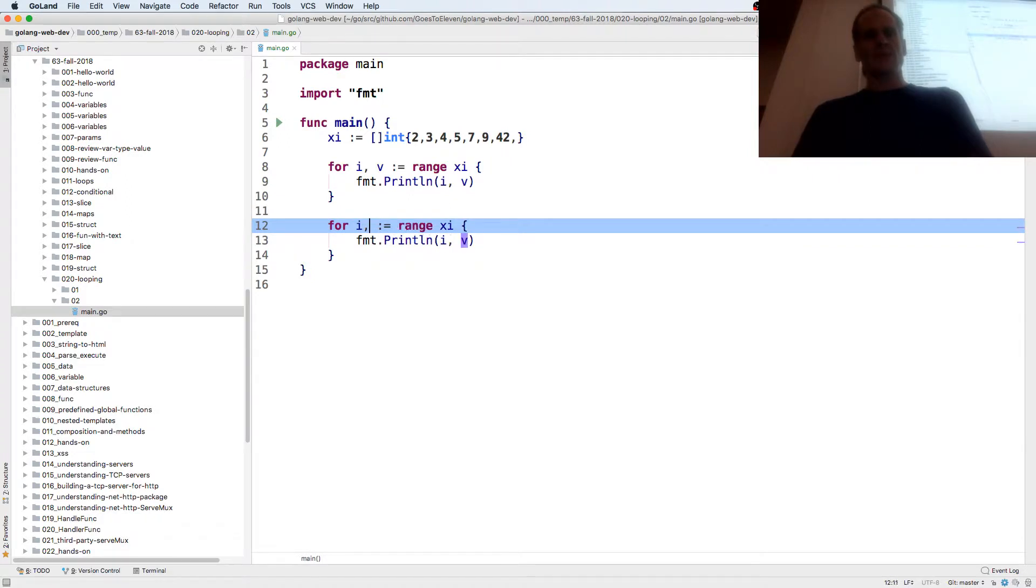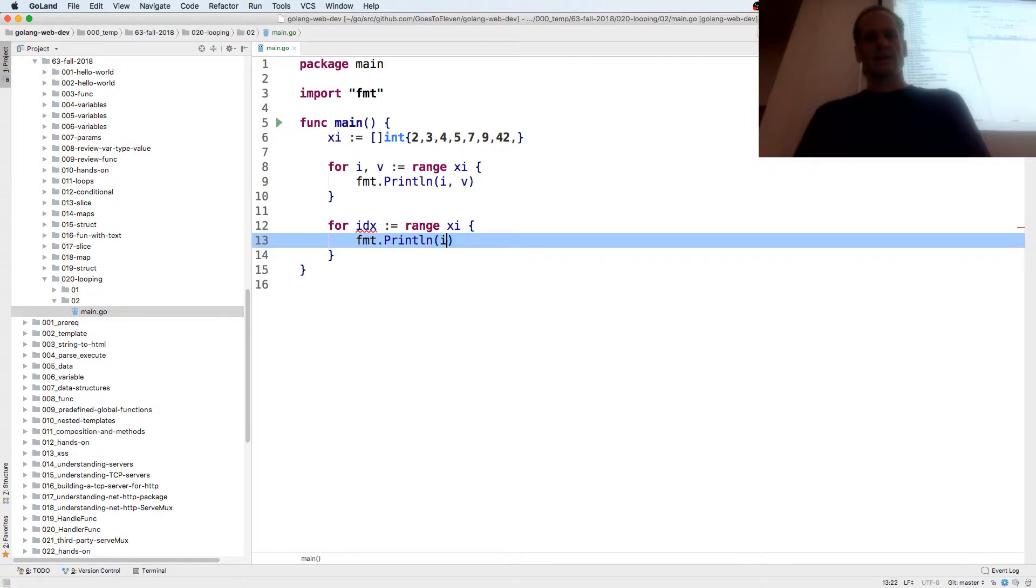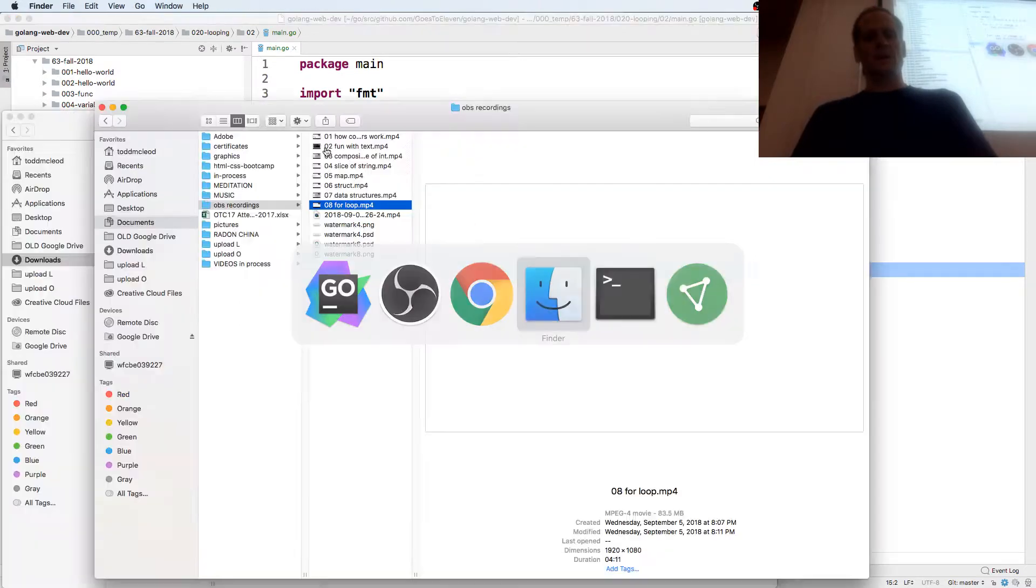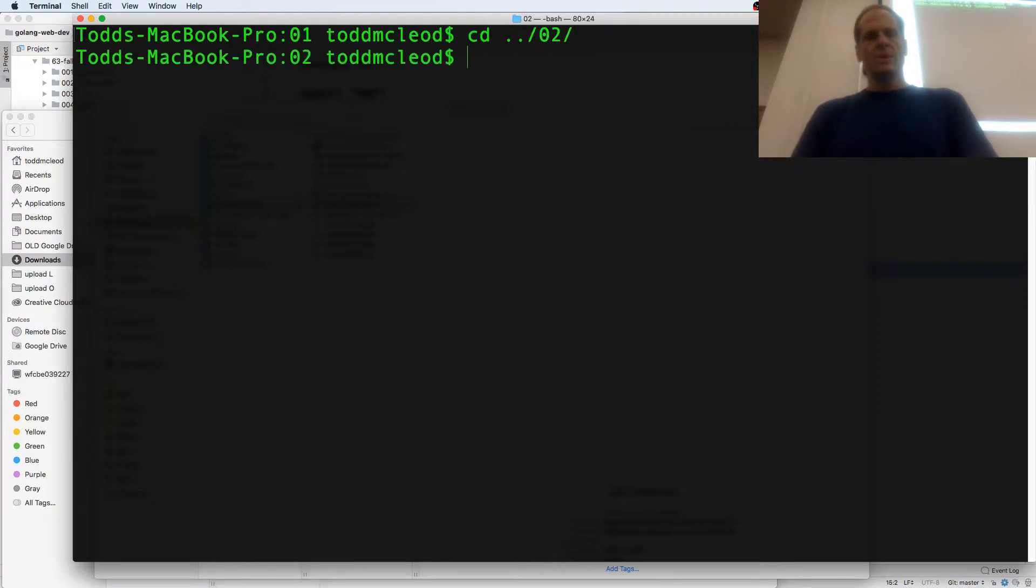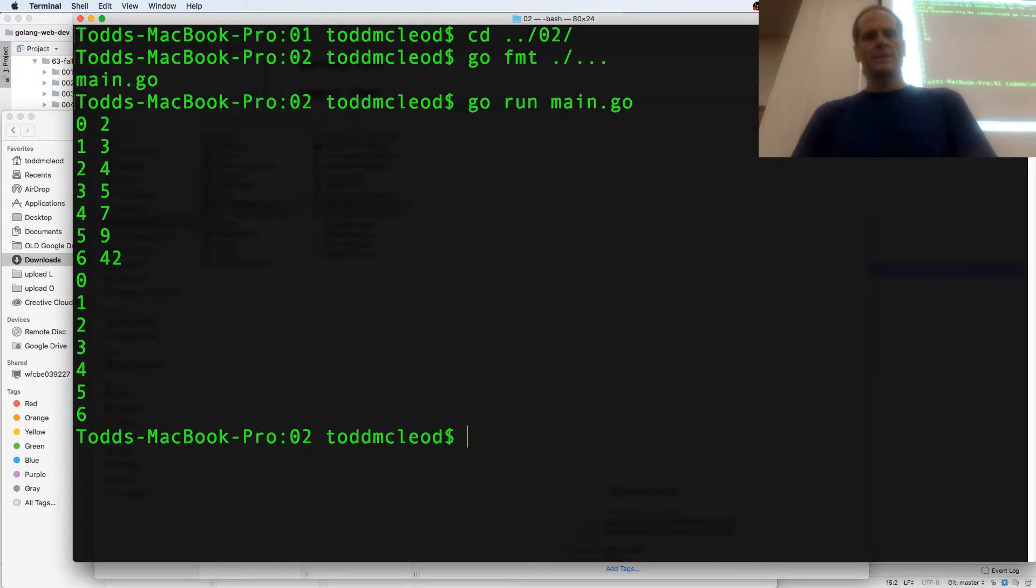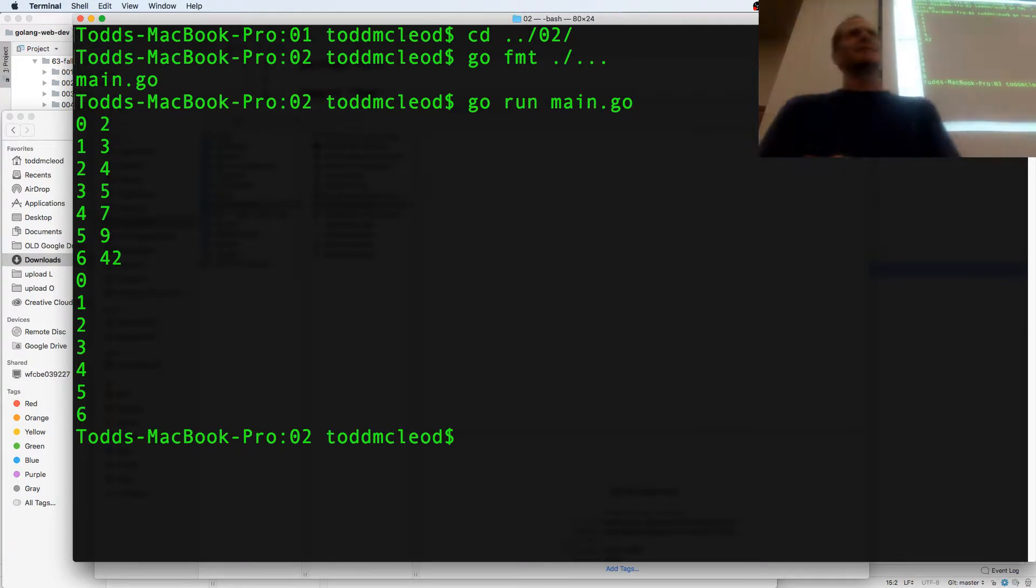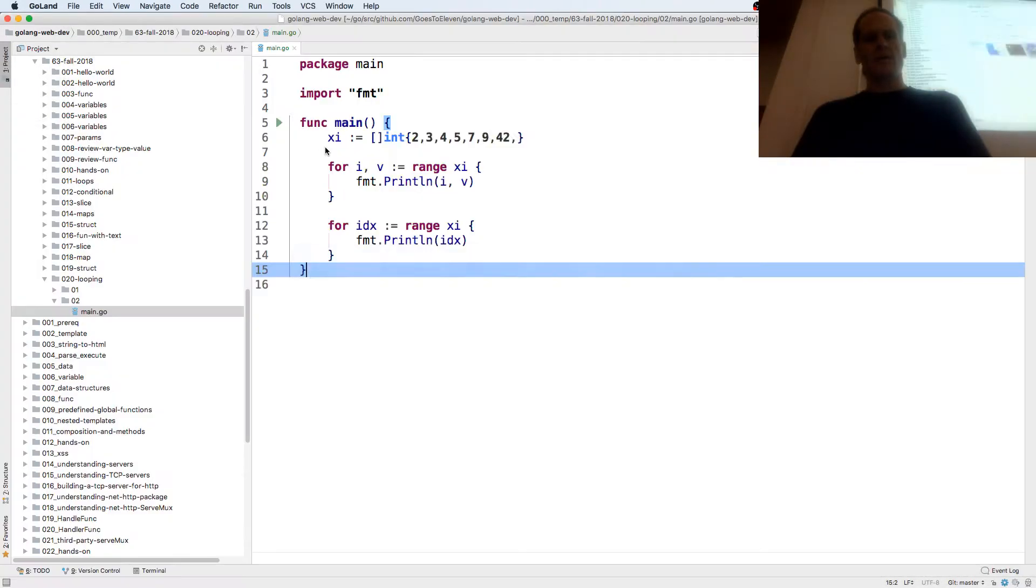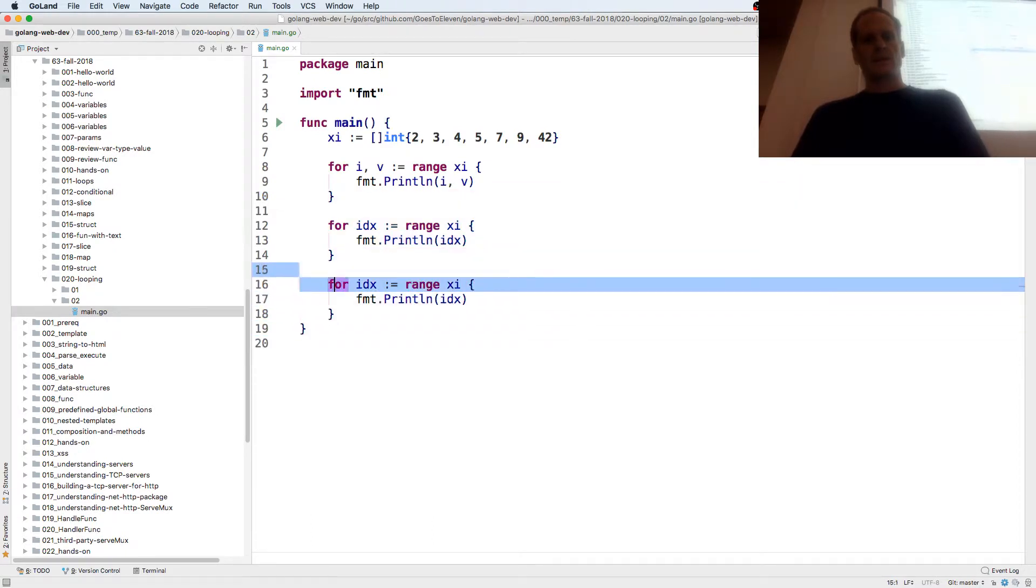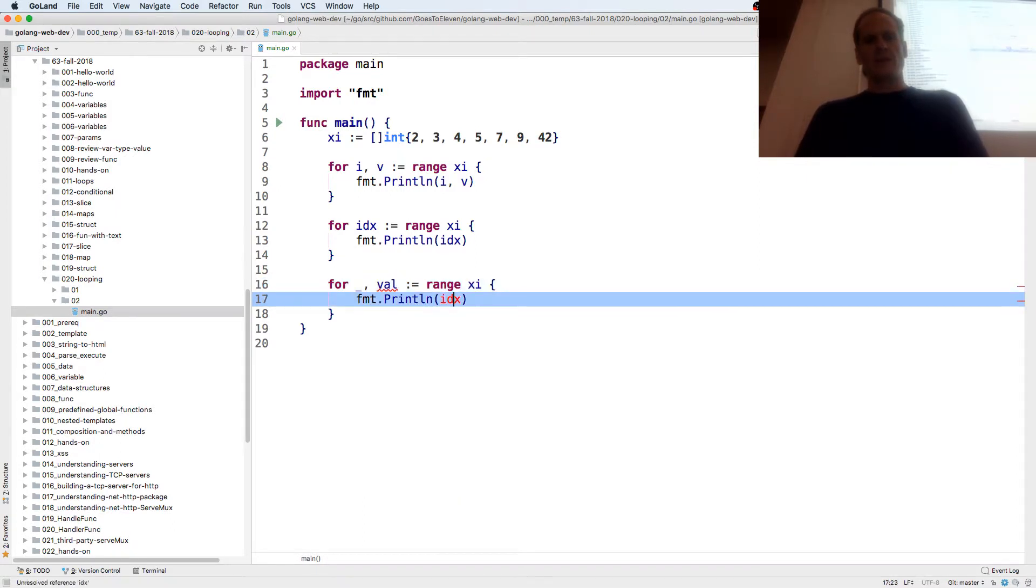So let's see if that's the index. Okay, so that's how you for range over a slice. Let me run it, cd o2, boom, go run. And so 0 1 2 3 4 5 6 is the index that printed out.